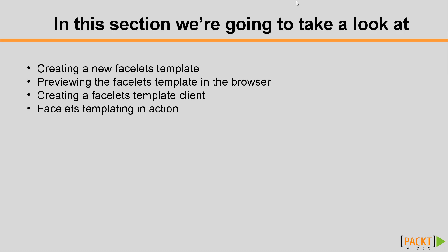We'll see how we can create a new Facelets template in NetBeans, we'll see how we can preview the template in the browser, then we'll see how to create a template client, and finally we'll see Facelets templating in action.